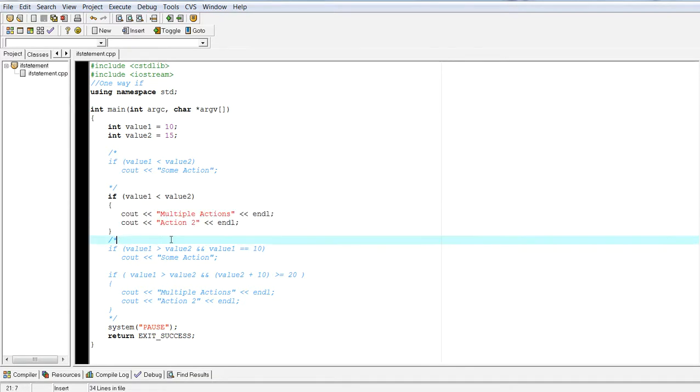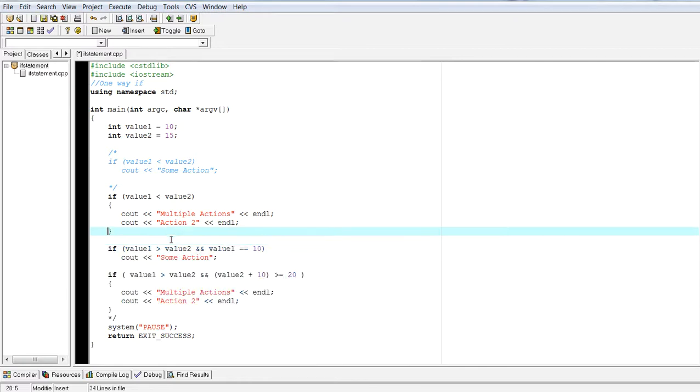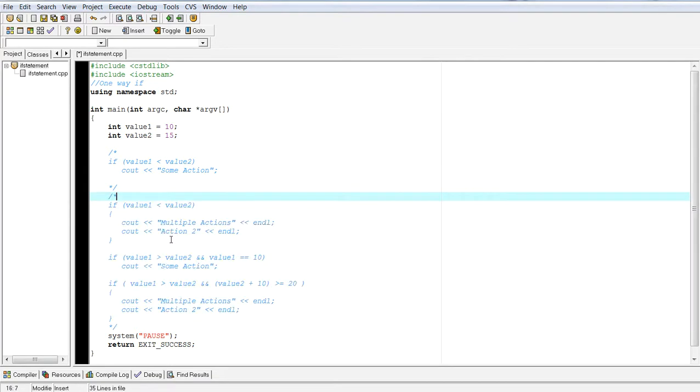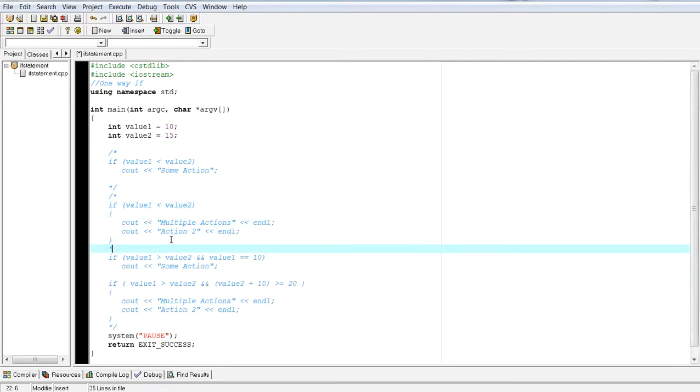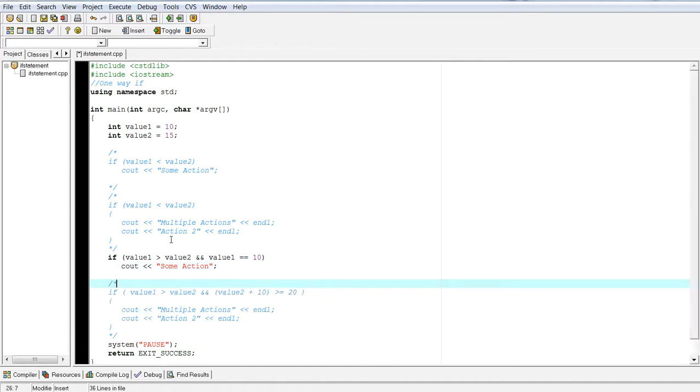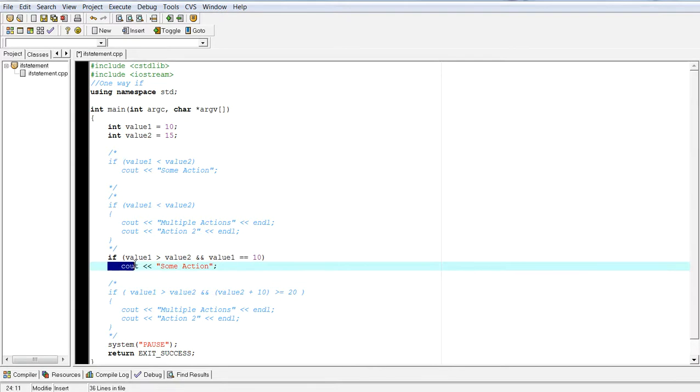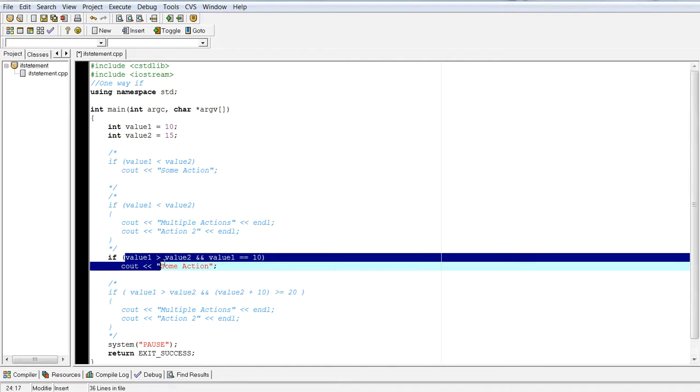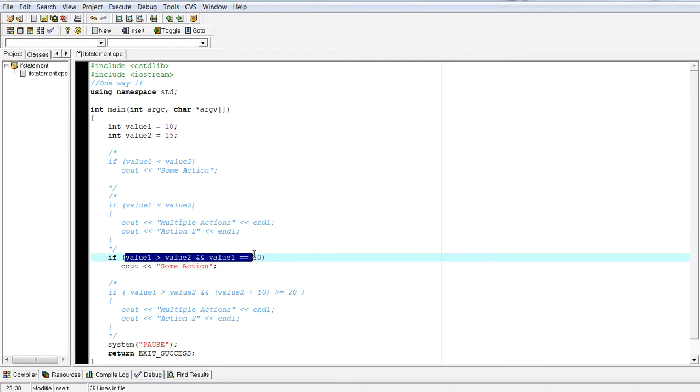Next example is we are actually going to mix relational and logical expressions in the actual if expression section of the if statement. So in this particular example, we have a one line action, so we don't need the compound statement brackets.